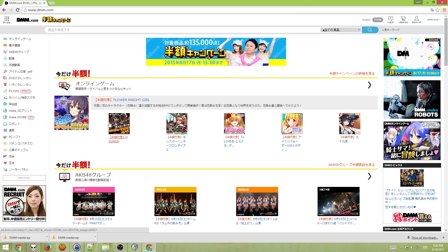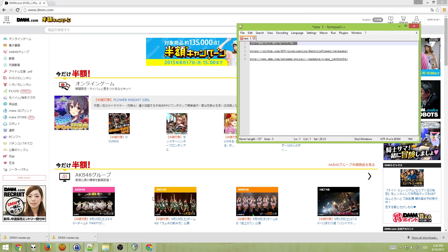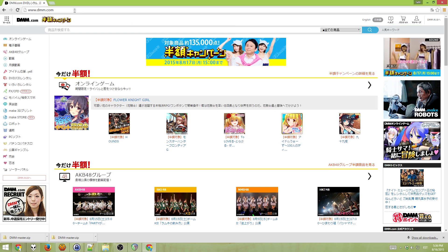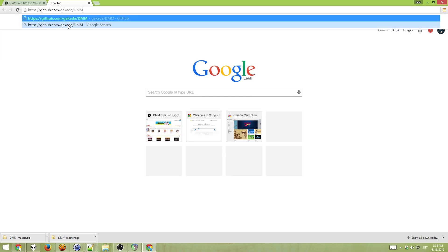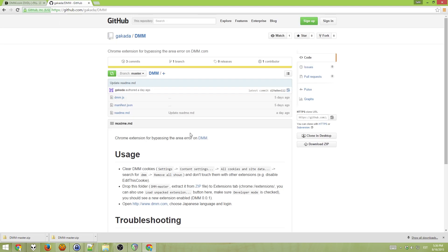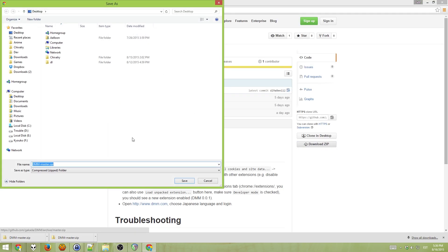Now we need an extension for Chrome to proceed. And the extension can be found on this URL, which will be in the description of the video. So, open a new site, go to this URL, download the zip, and save it somewhere.